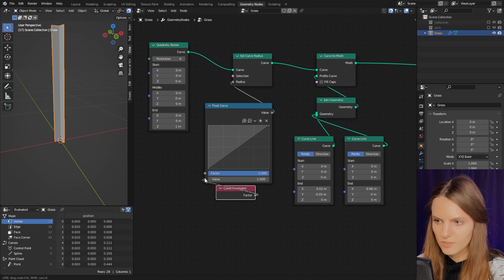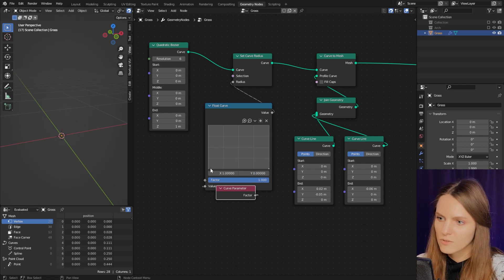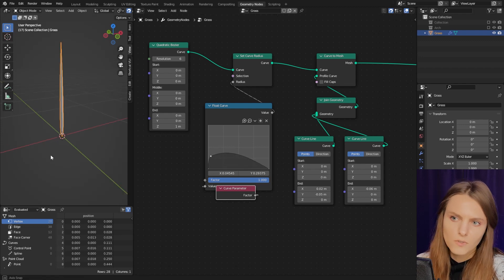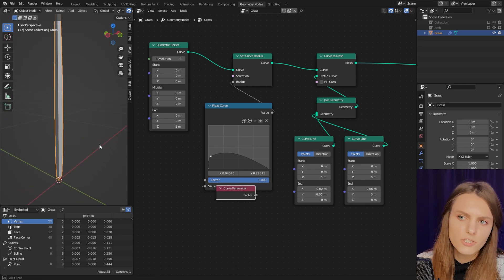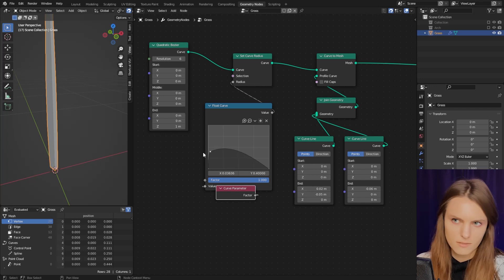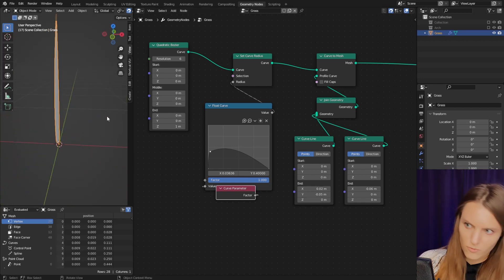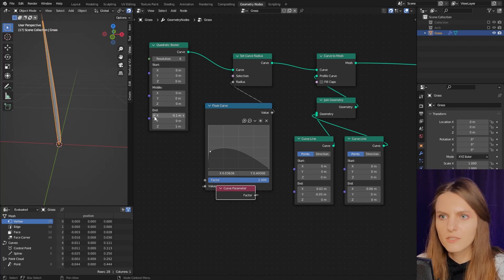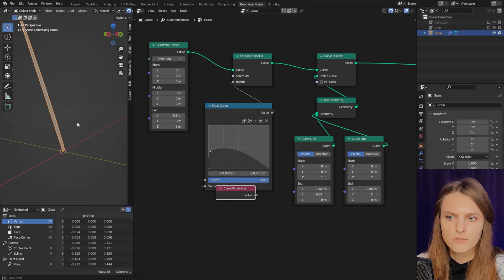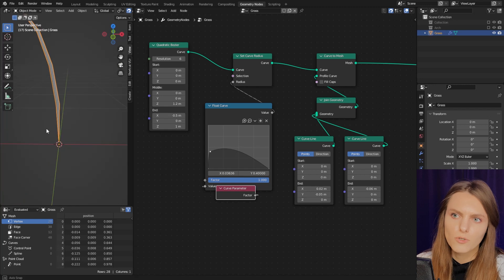Nothing happens yet, so let's add a Curve Parameter node. Add a new point — and now it looks nice! Let's also add the form of the grass blade.